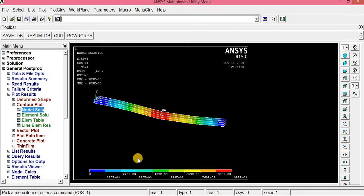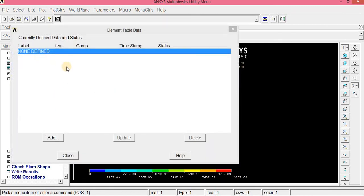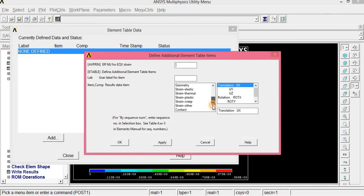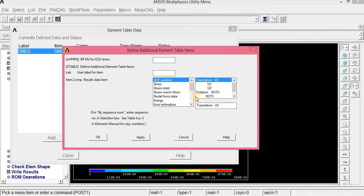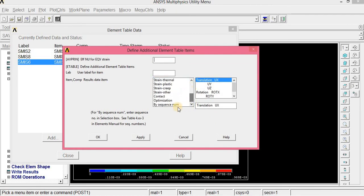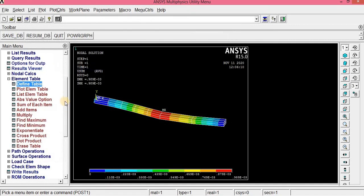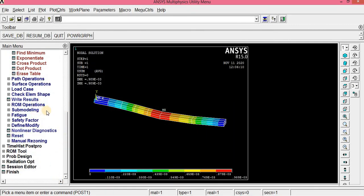Now we can compute the shear force and bending moment diagrams. First, create an element table: click Table, Define Table — no table is defined, click Add. Sequence numbers 2 to 8 give the shear force diagram; 6 to 12 give the bending moment diagram. Add sequence number 2, click Apply; sequence number 8, Apply; sequence number 6, Apply; sequence number 12, click OK. All sequence numbers are now defined — click Close.